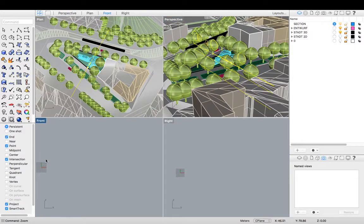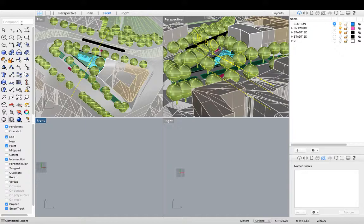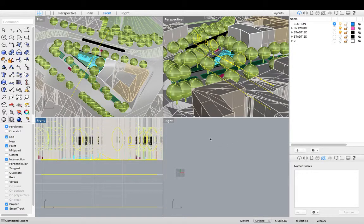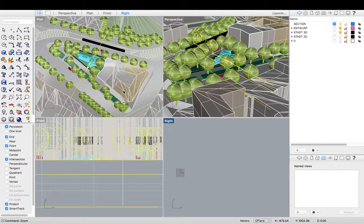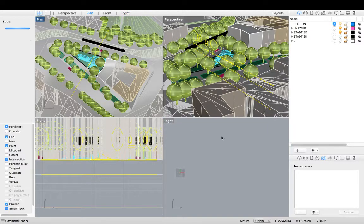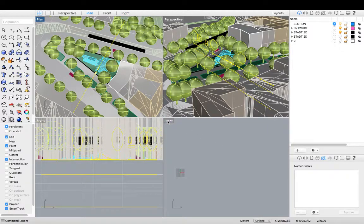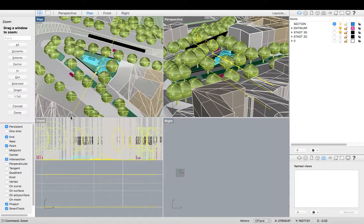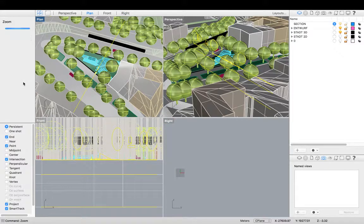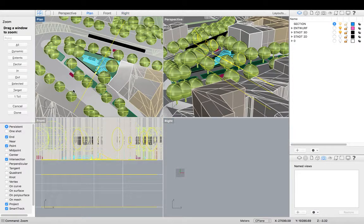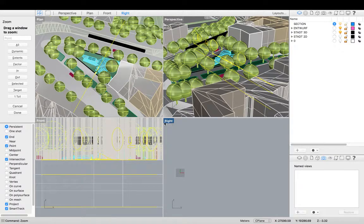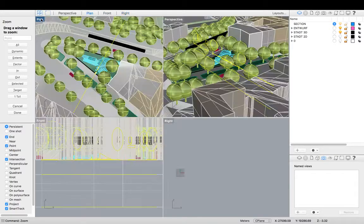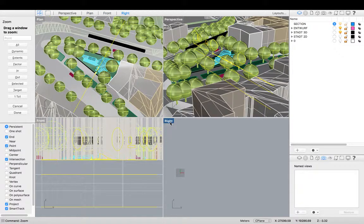I'm also going to come to the front view. And right view. Sometimes it doesn't work and I don't know why.